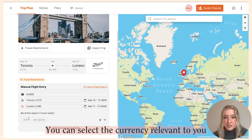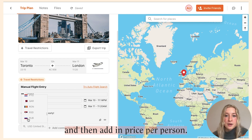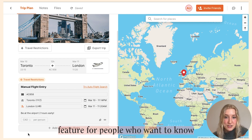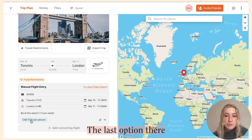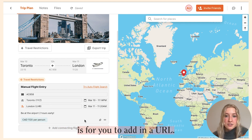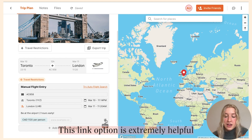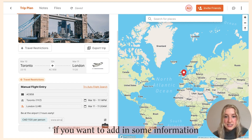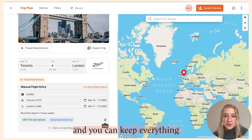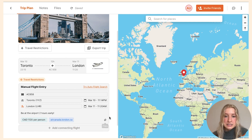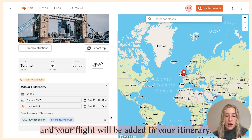The second icon is a dollar sign — you can select the currency relevant to you and then add in a price per person. This is a very helpful budgeting feature for people who want to know the breakdown of flight costs per person. The last option is to add a URL; this link option is extremely helpful if you want to add in information external to Pilot and keep everything organized in one place.